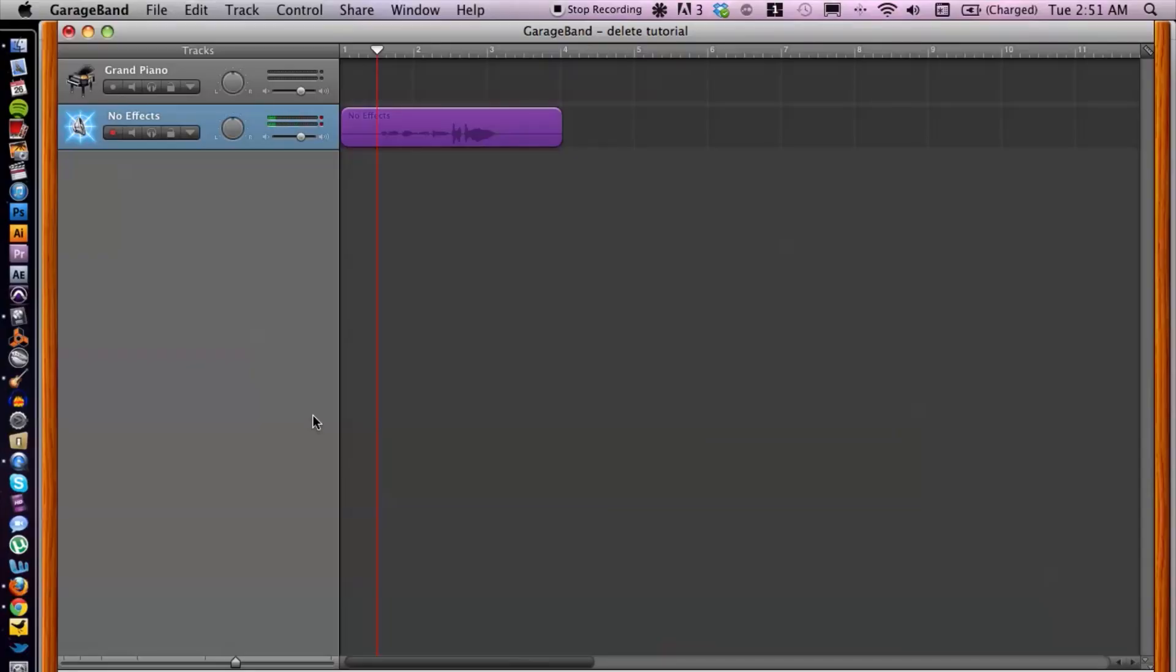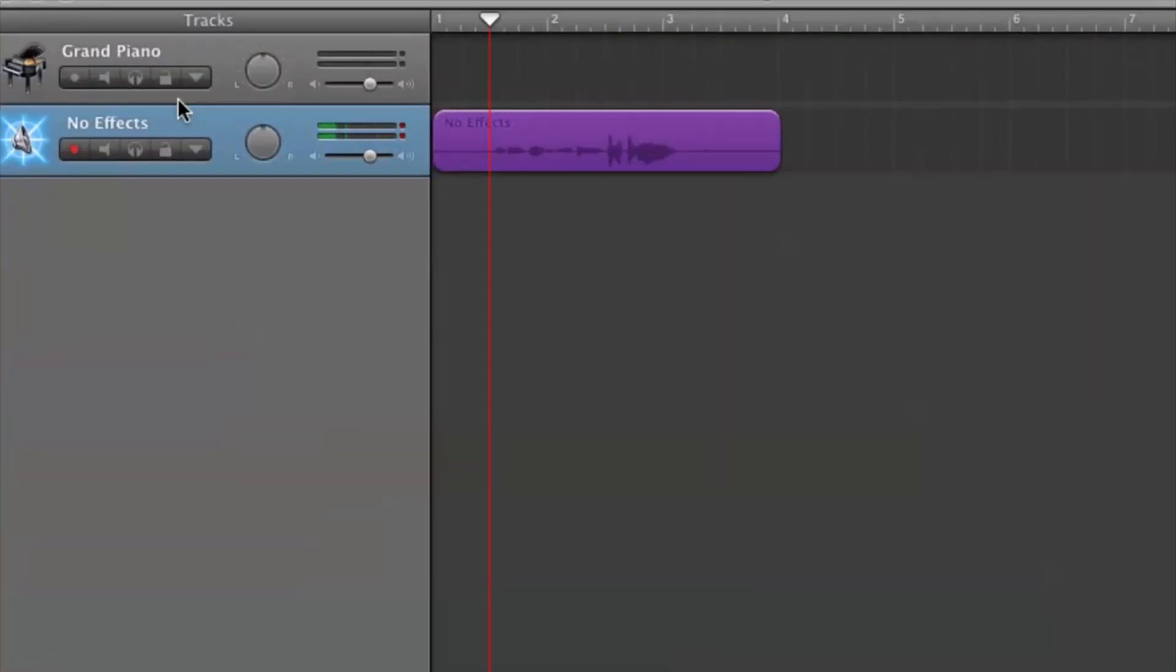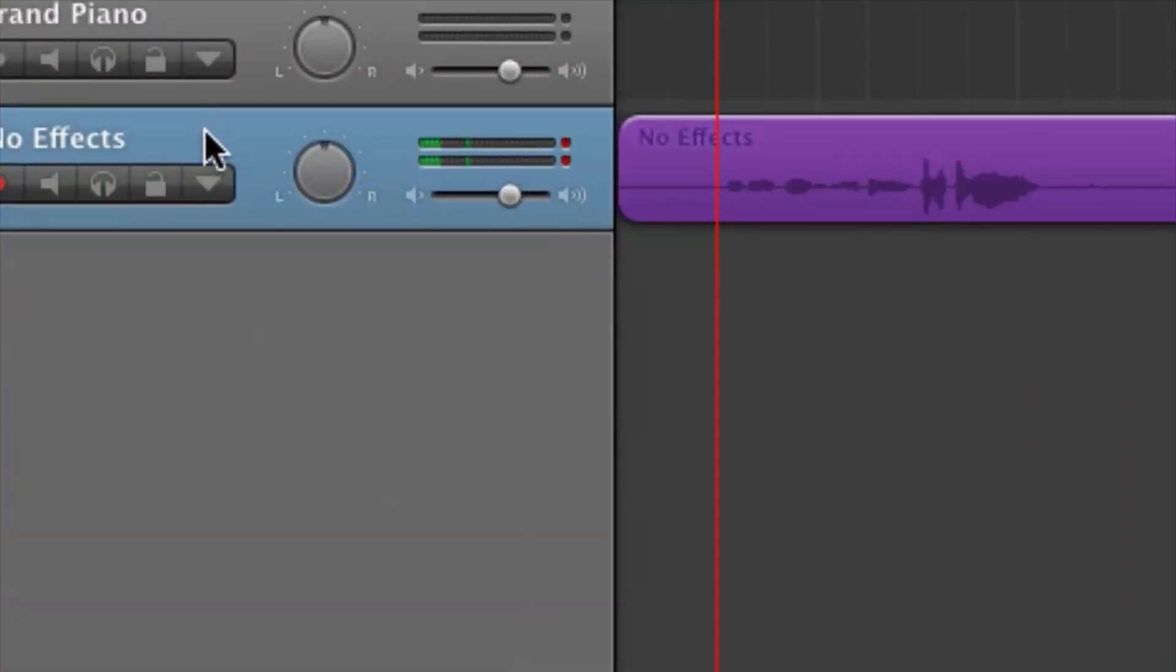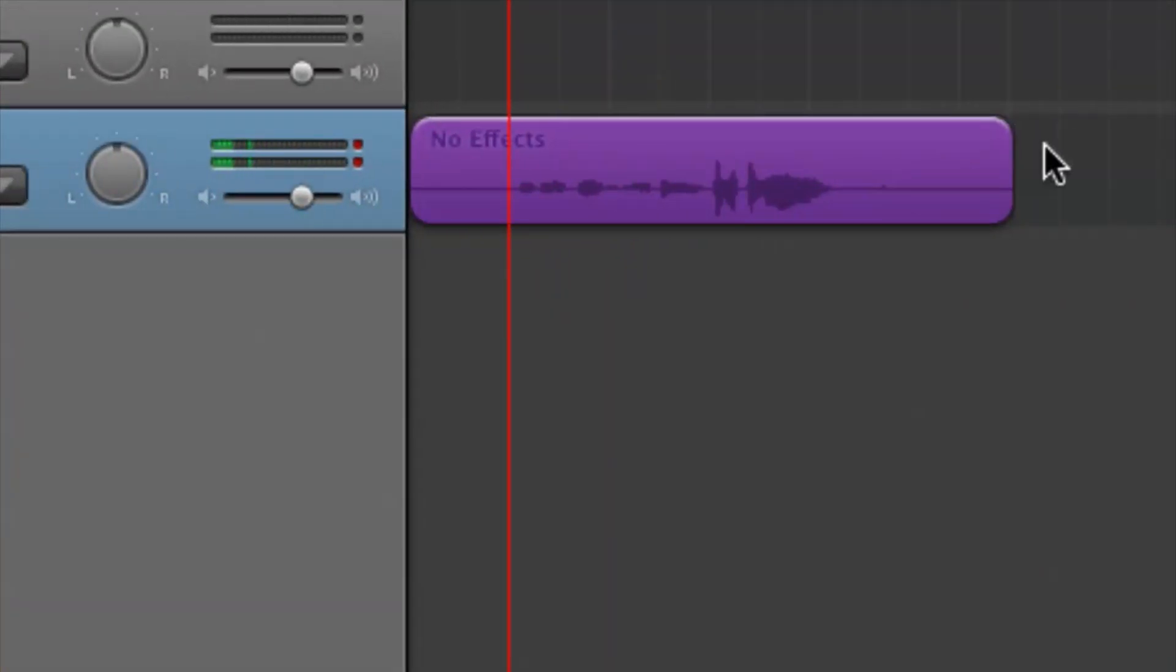I have GarageBand open here and now what you want to do first is locate the track that you want to be working on and the audio region.